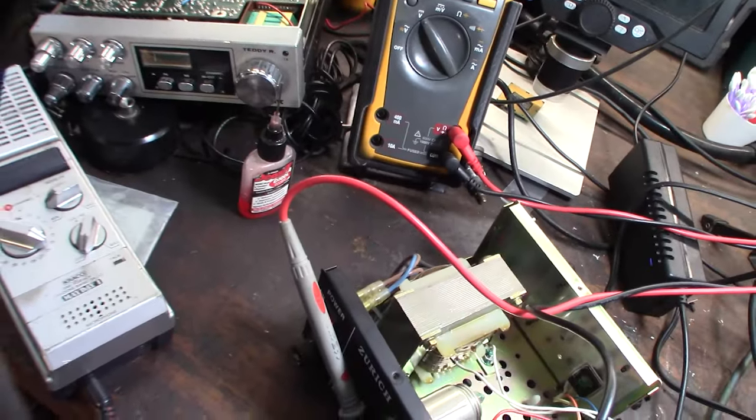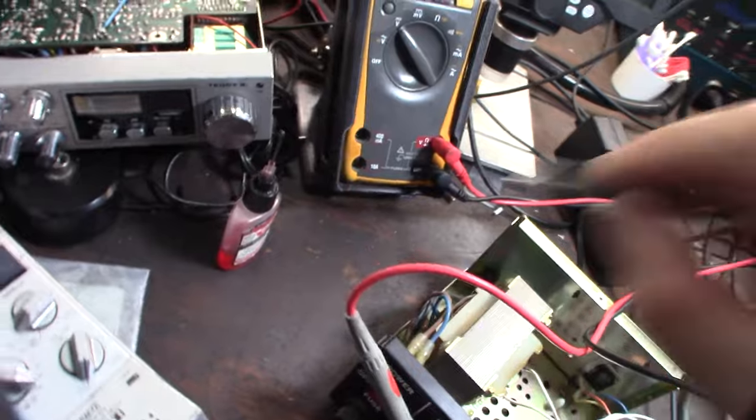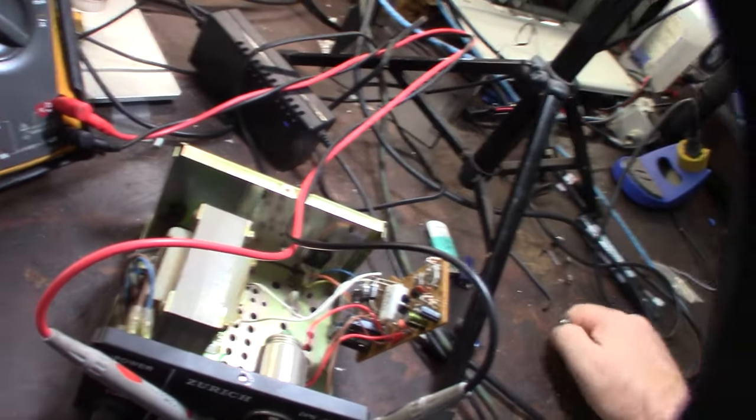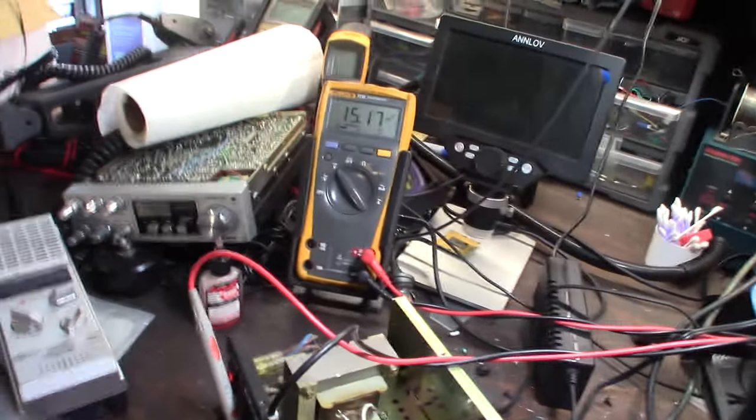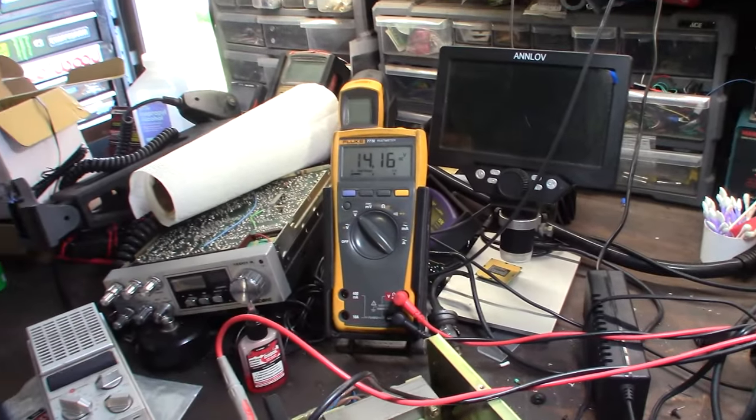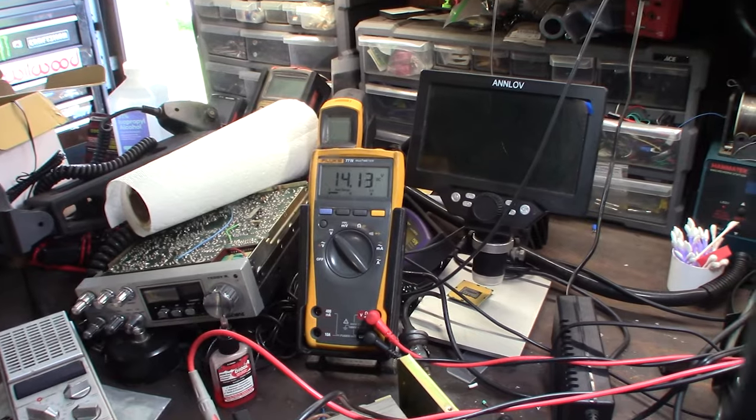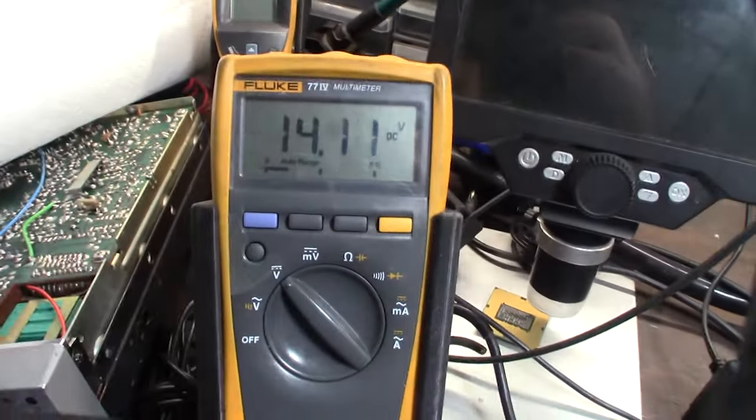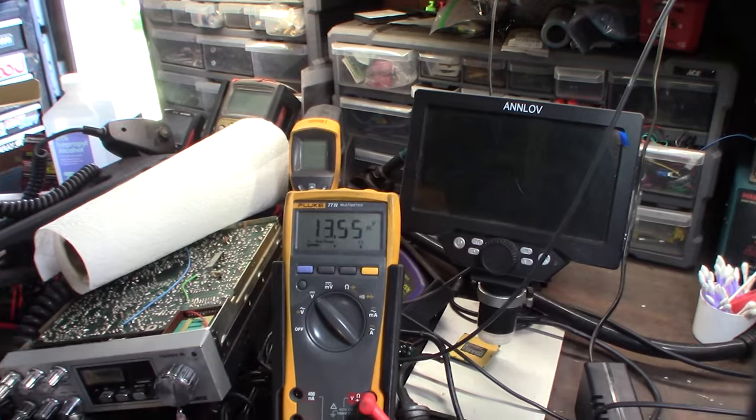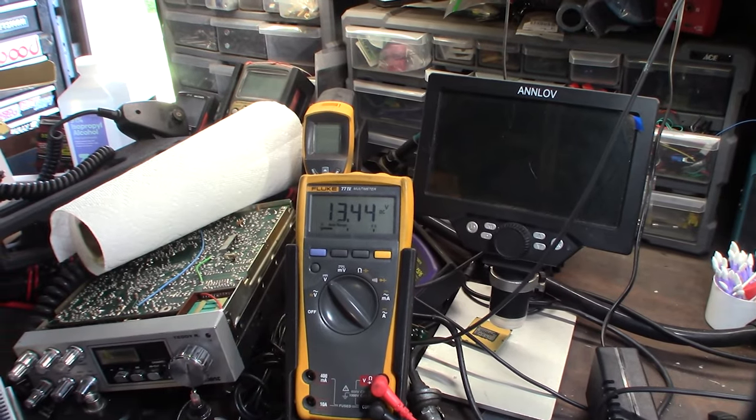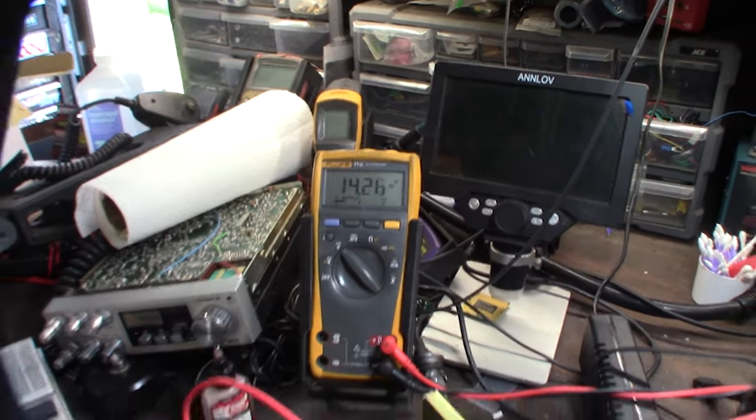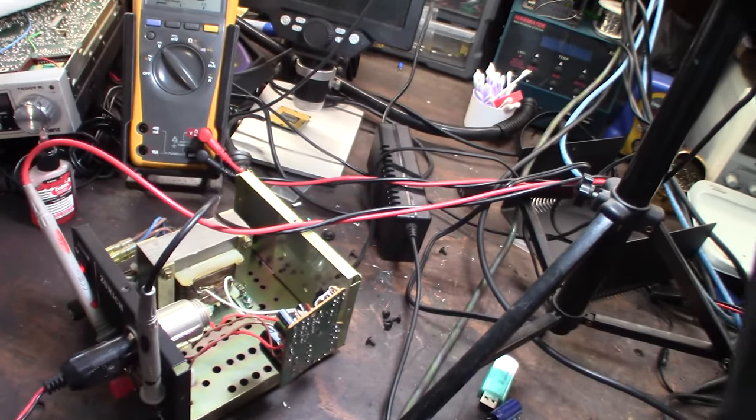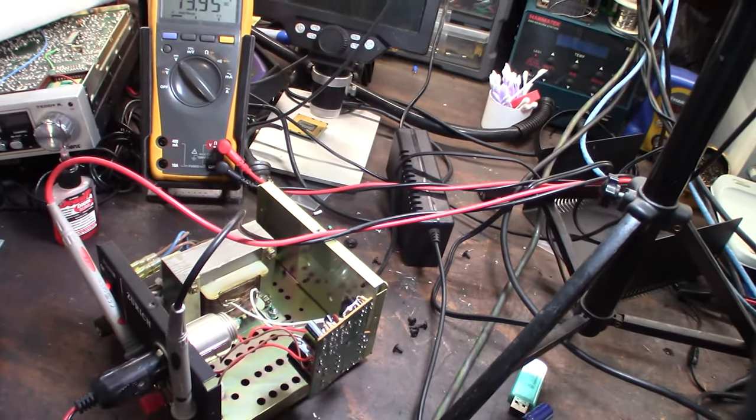But I put all this DeoxIT on there, the D100L, this stuff's incredible. On the pots, twist them back and forth to kind of get it worked in there. It seems to be a lot more stable now. But it's supposed to be 13.8 volts, so I'm at 14.13 under a load. I went through and I tested every component in here. I couldn't find a bad component, but the one thing I didn't test was the main power transistor.